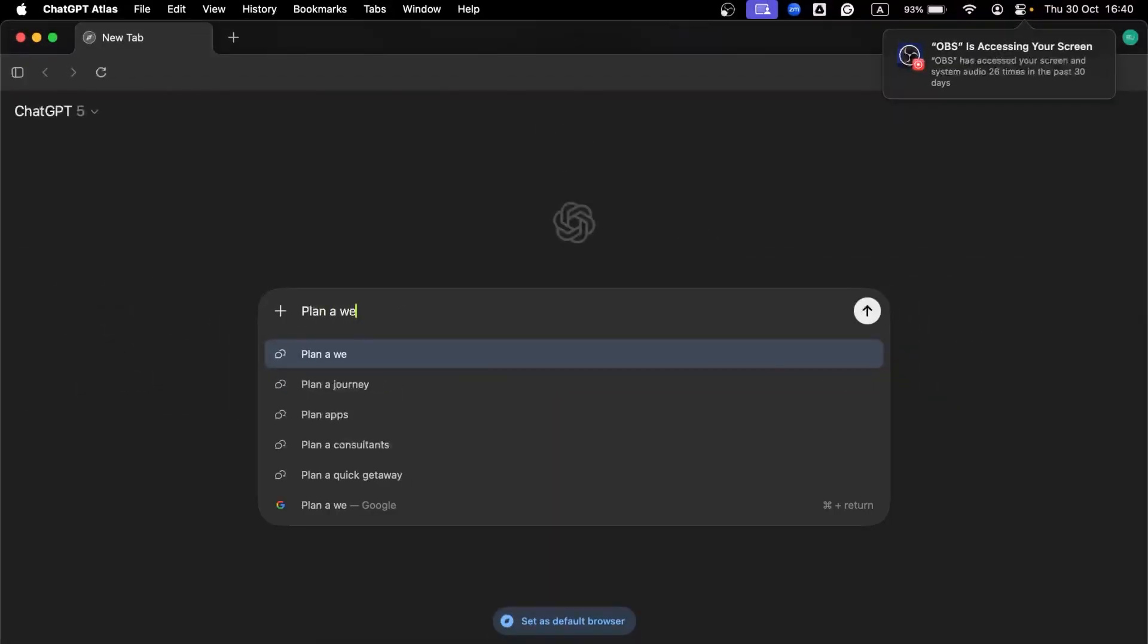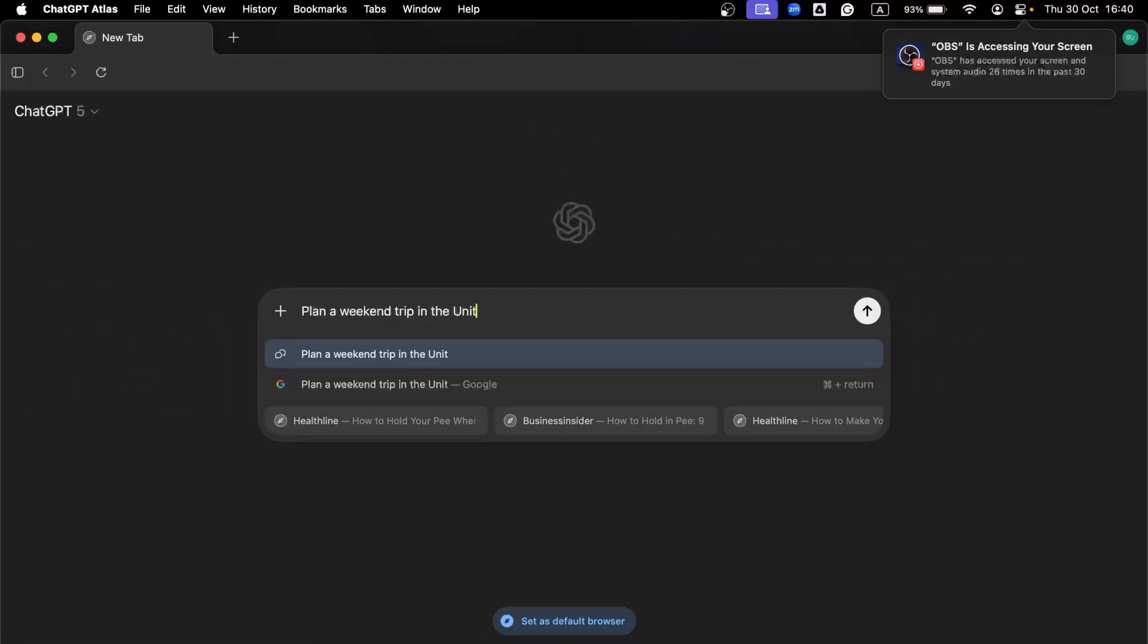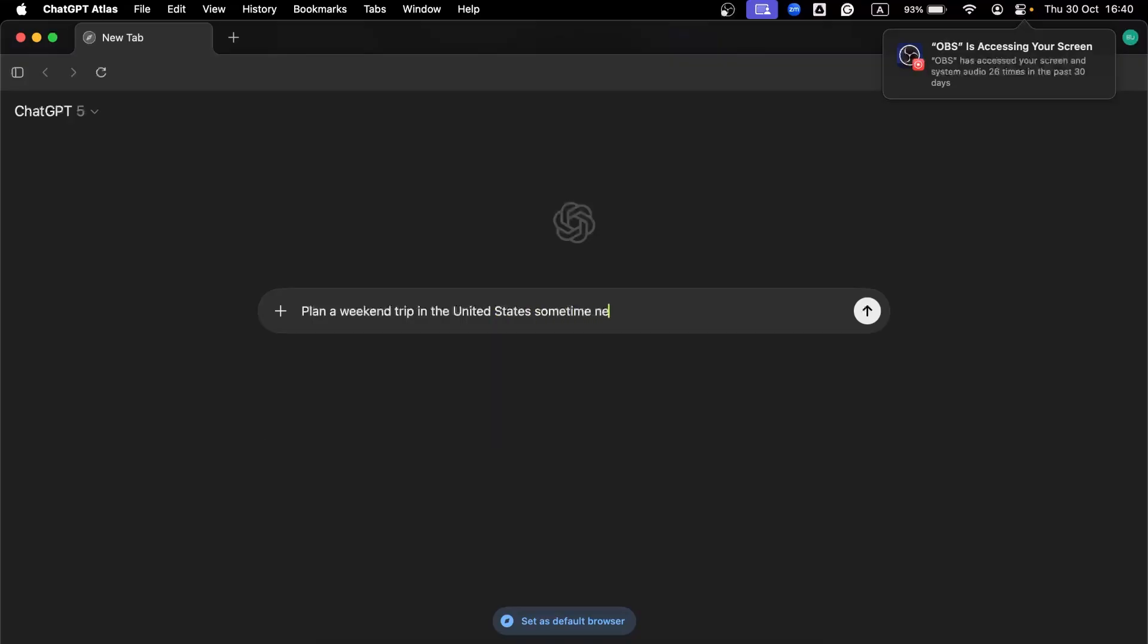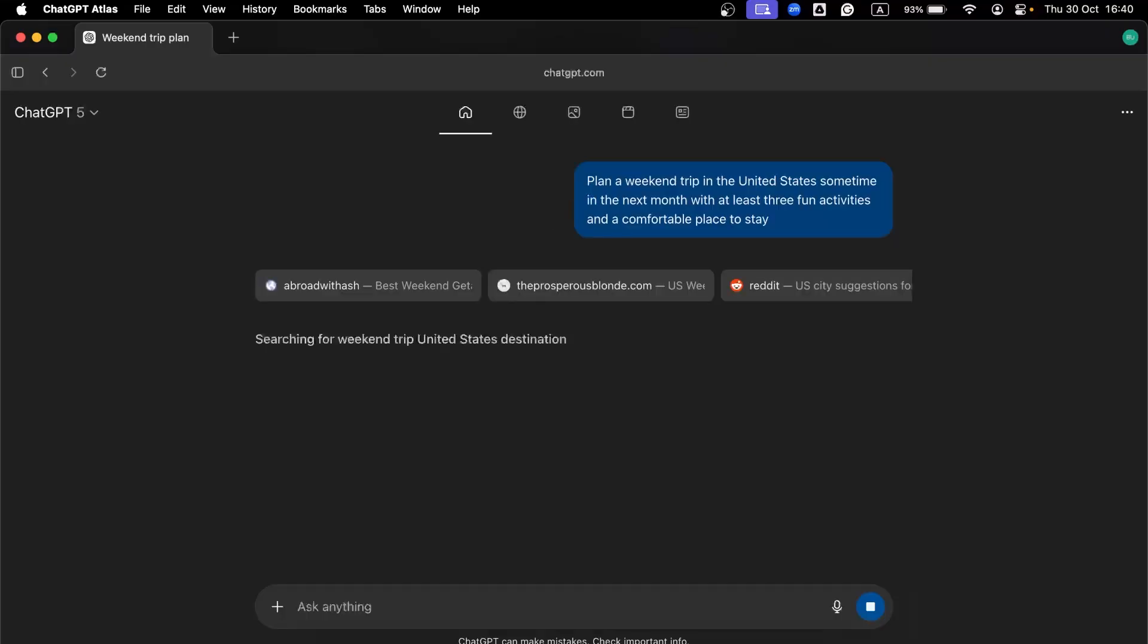Here's a clear example. You say, plan a weekend trip in the United States sometime in the next month with at least three fun activities and a comfortable place to stay. Agent Mode begins working immediately.